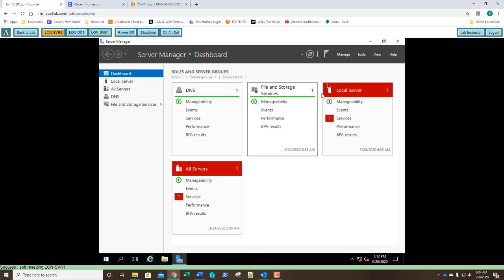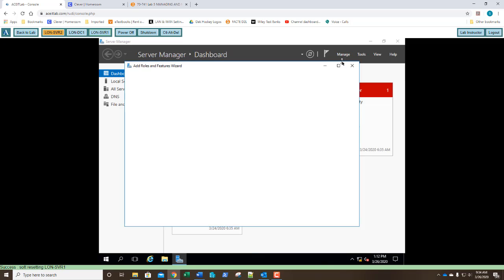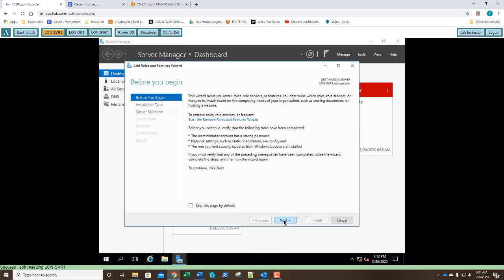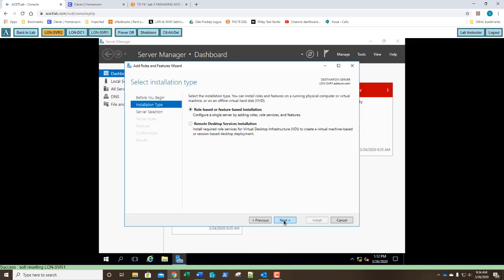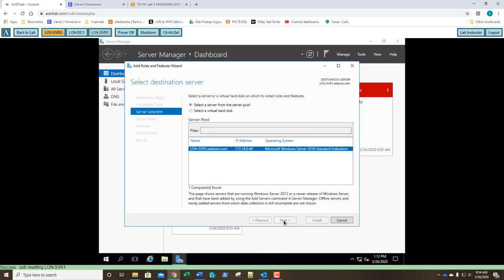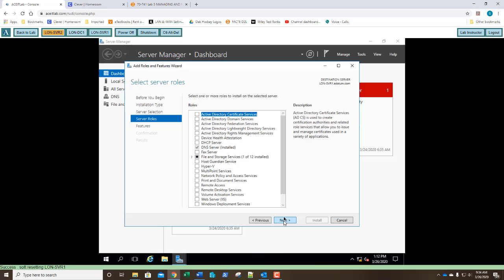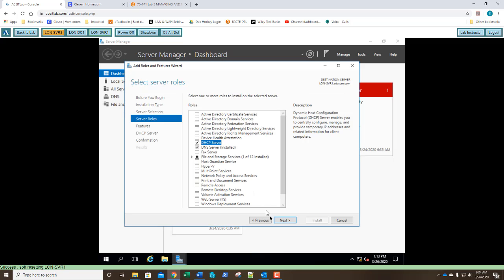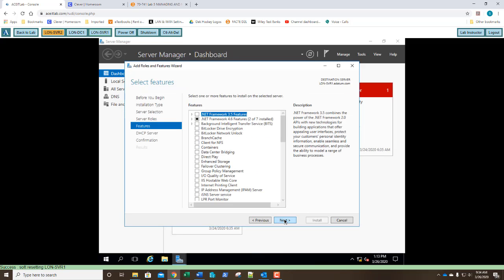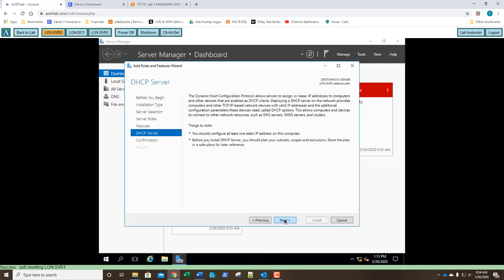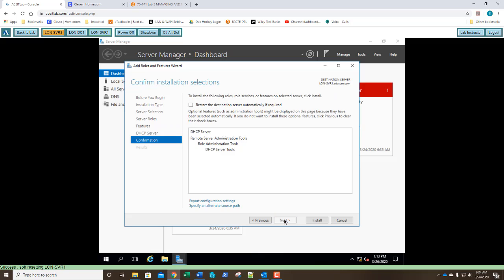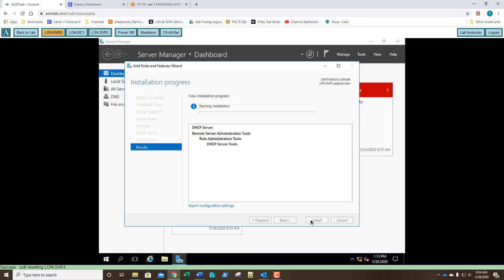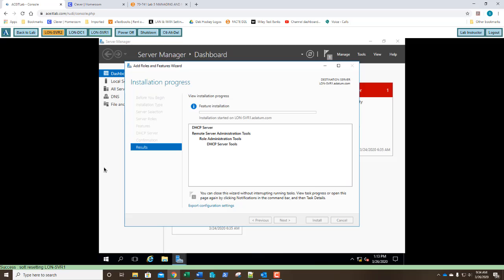And we're going to add the DHCP role over here. So I'm going to click add roles and features on our wizard screen, click next, role-based next, server name next, and I'm going to select DHCP server. We're going to add our features, click next. Under features, simply click next. Under DHCP server, click next. Under confirm installation, click install. So we're going to wait for that installation to finish.